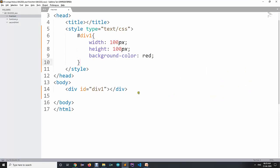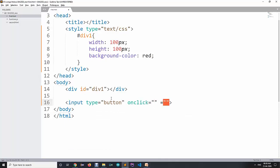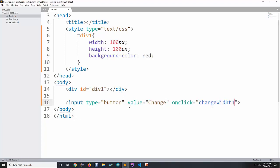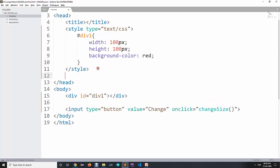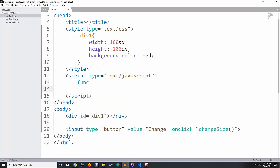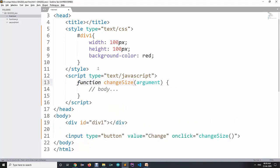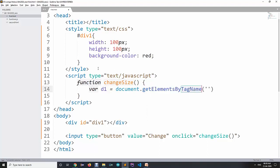What we can do now with dynamic HTML is create a button with an onclick event. When the button is clicked, we call a function 'changeSize'. So when we specify changeSize here, we define a function inside our head tag named changeSize. Inside it, we get the reference of our div: d1 = document.getElementById with the id of our division.